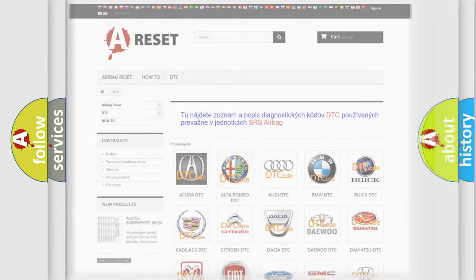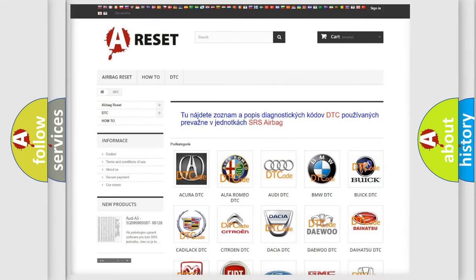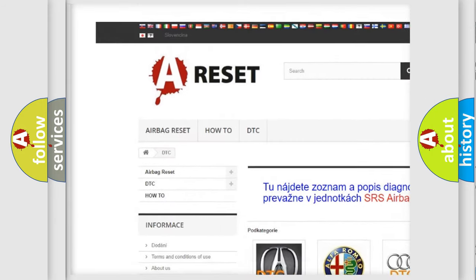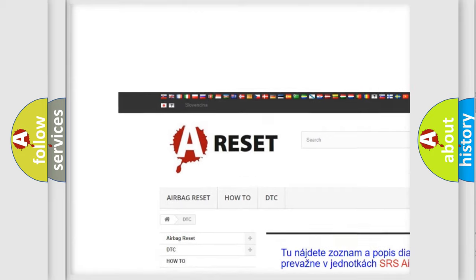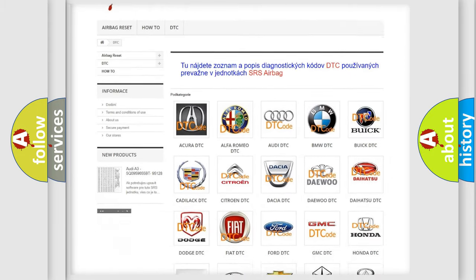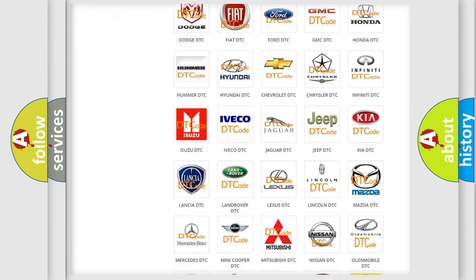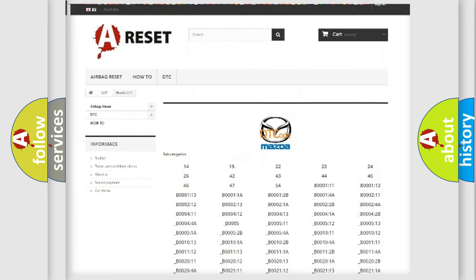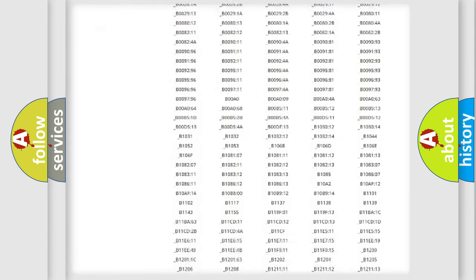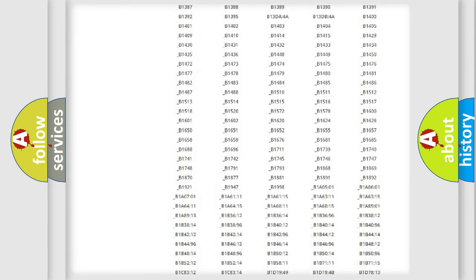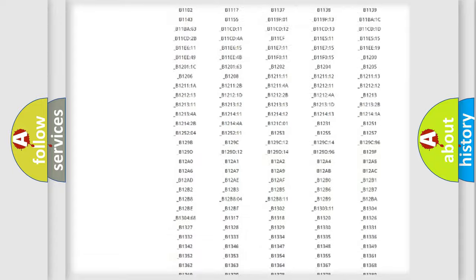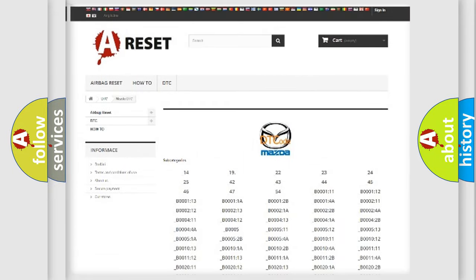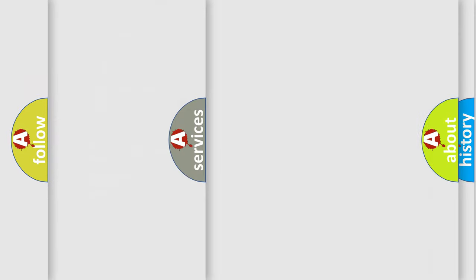Our website airbagreset.sk produces useful videos for you. You do not have to go through the OBD2 protocol anymore to know how to troubleshoot any car breakdown. You will find all the diagnostic codes that can be diagnosed in Mazda vehicles, and many other useful things.